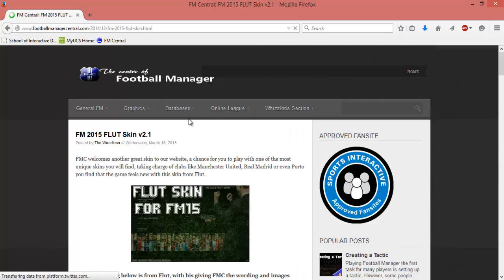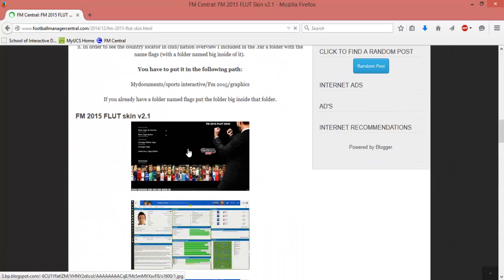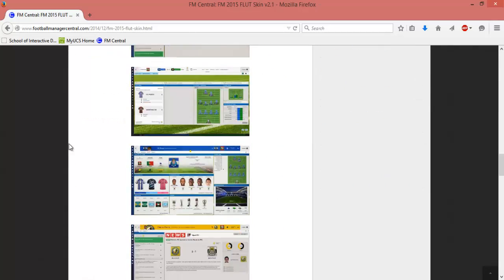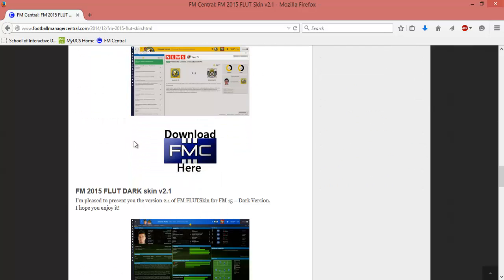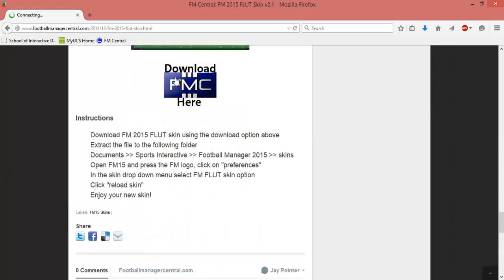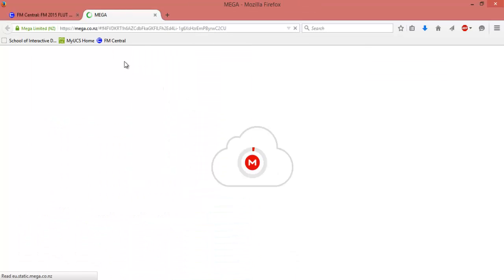So on this one, you want to scroll down a bit when it loads up. You'll see some pictures of the skin and what it contains, and then there's the download button there and another one there. Either one will do, just click download.